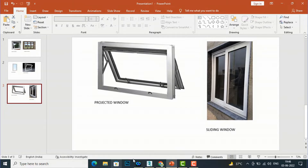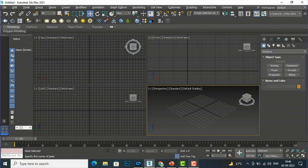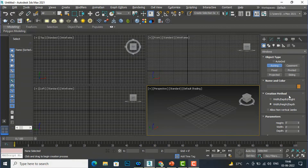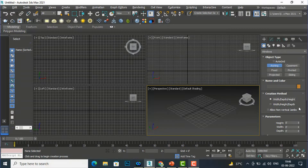We will create all these basic shapes in 3ds Max using the Window tool. I'm going to select Windows and the first window type is Awning. I'll select Awning, click it, and you can create it using this creation method. I'll select the first method — you can refer to my door tutorial for details — and I'll use Width, Depth, Height mode.